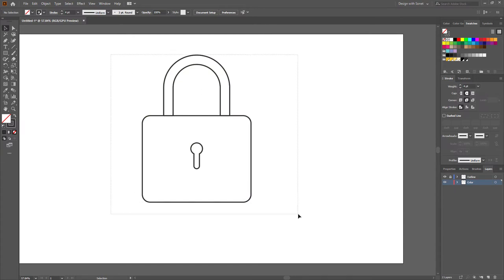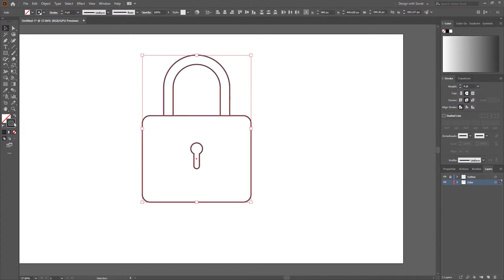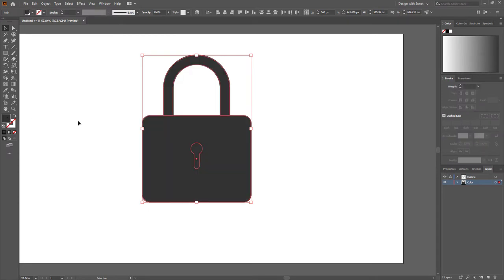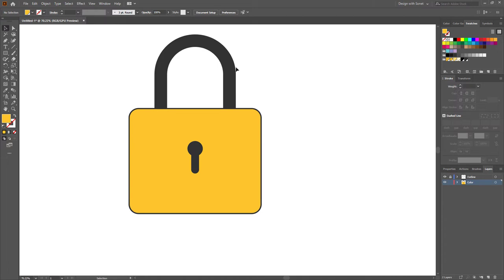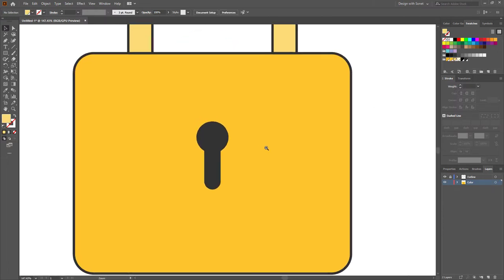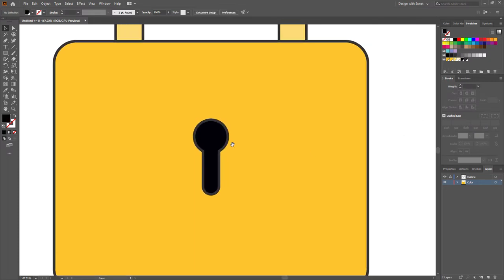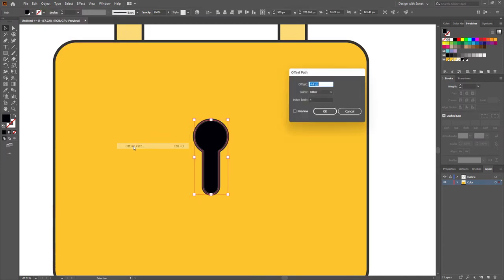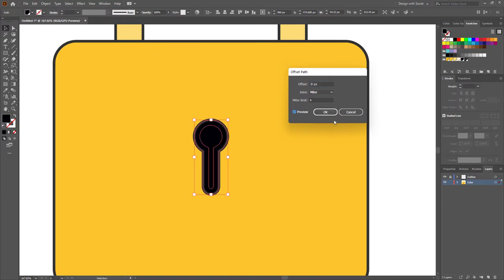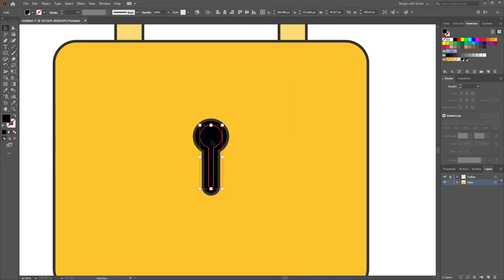Now select all the stroke colors and convert them to fill color. Select this shape and give it a color — I'm giving this color for the body and this color for the handle. Select this shape and give it a dark color. Then select this shape again, go to Object > Path > Offset Path, set the offset value to minus 9 pixels, and give it a color.